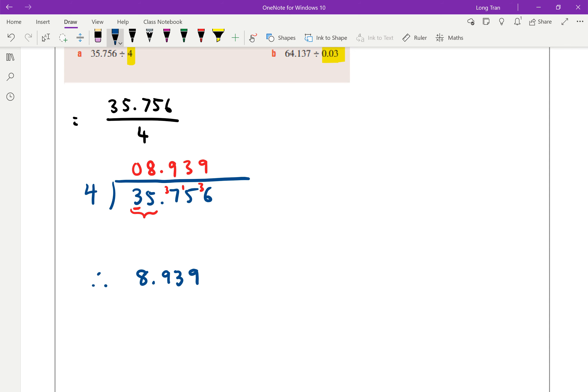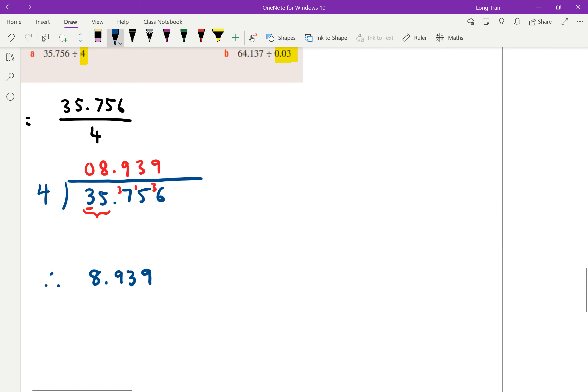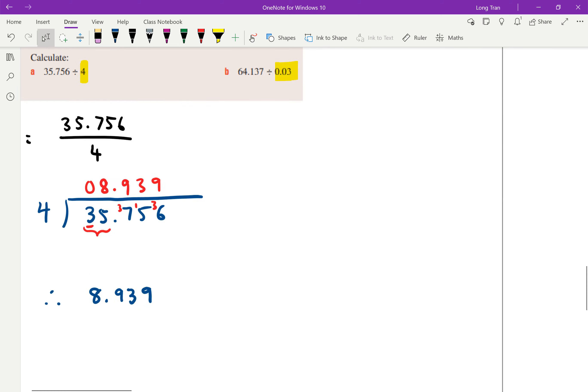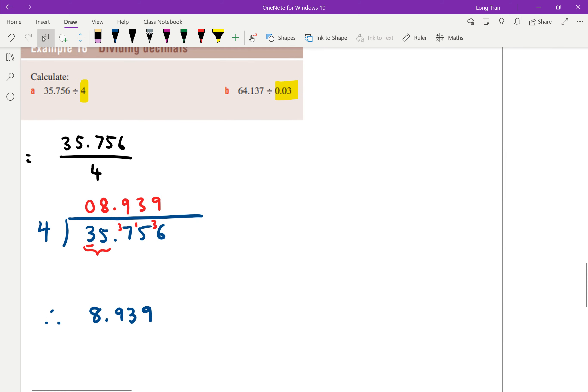Now, what makes B trickier, and it may just seem trickier, but it really isn't. We're going to do the same thing. I'm going to write it again. This is 64.137 divided by 0.03.